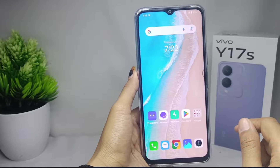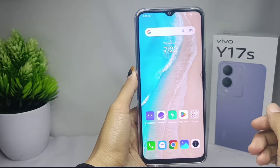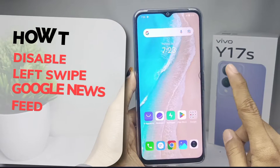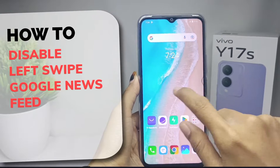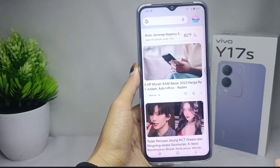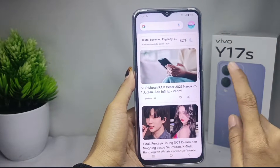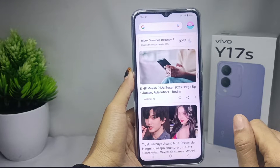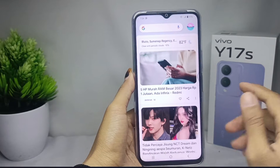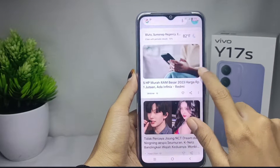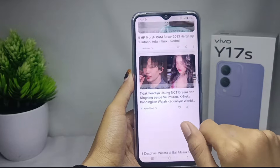Hello everyone. In this tutorial, I want to show how to disable the left swipe Google Newsfeed on a Vivo Y17s device. Let's get started — I'll show you how to get rid of the left swipe Google Newsfeed.